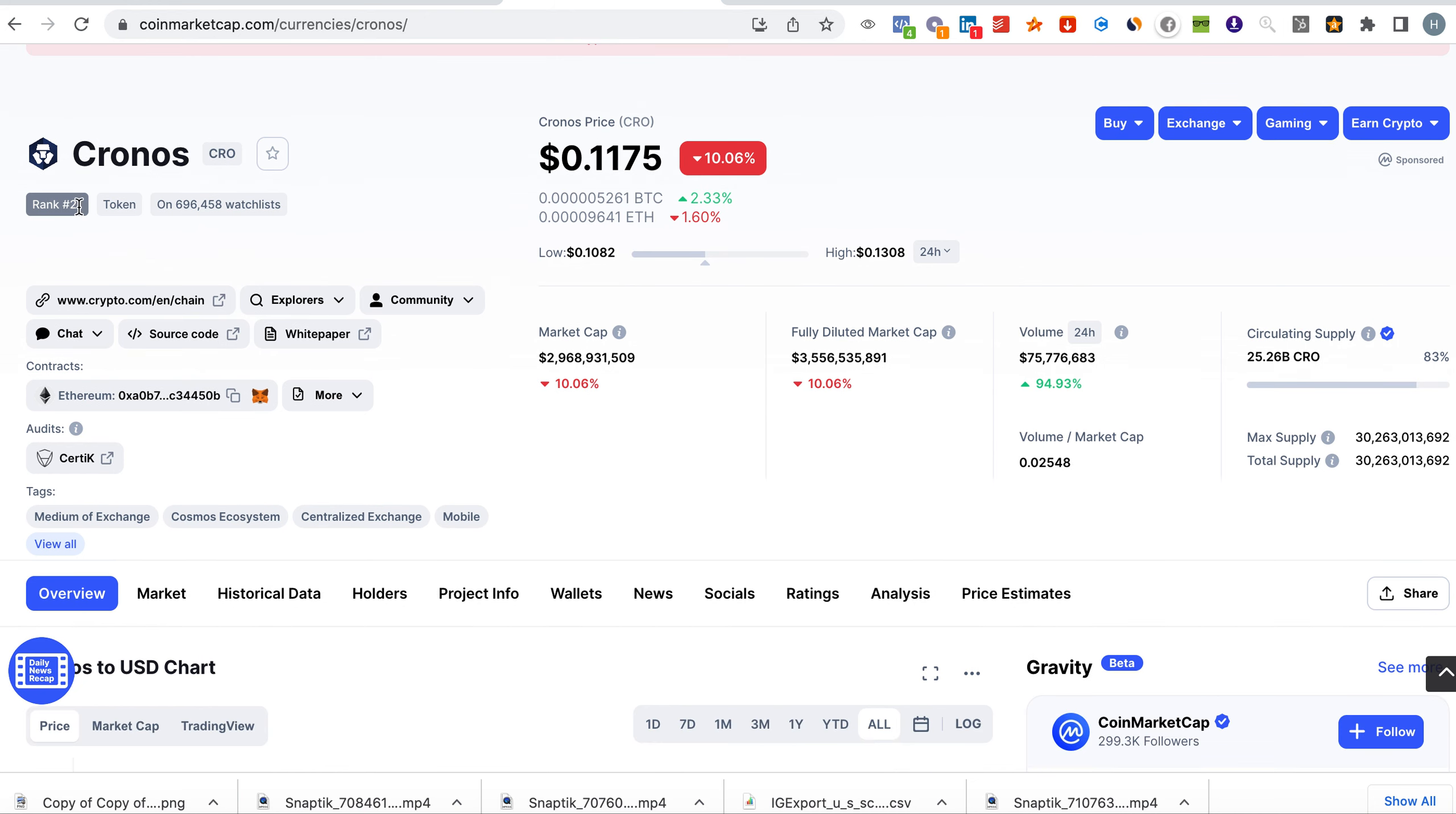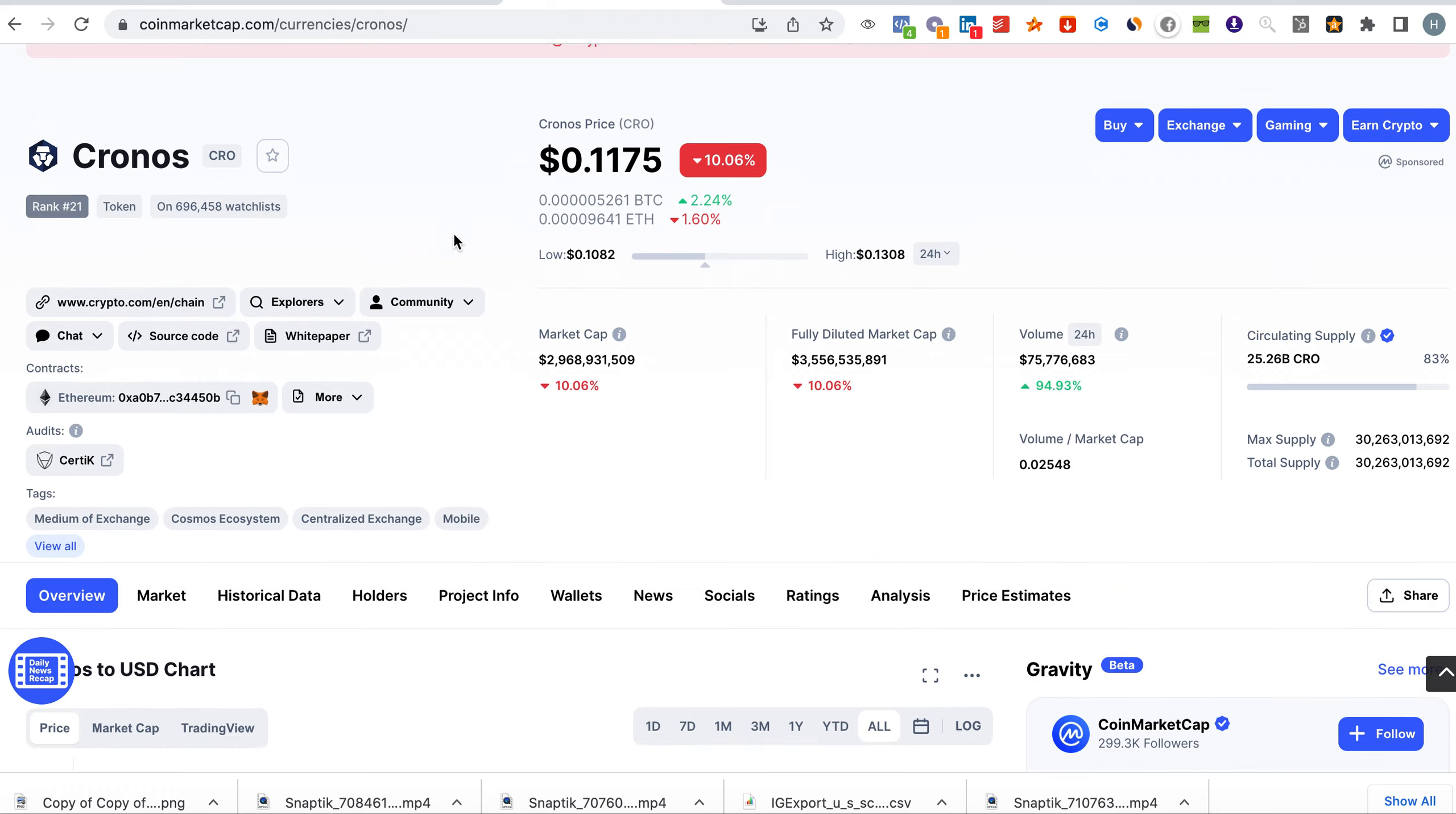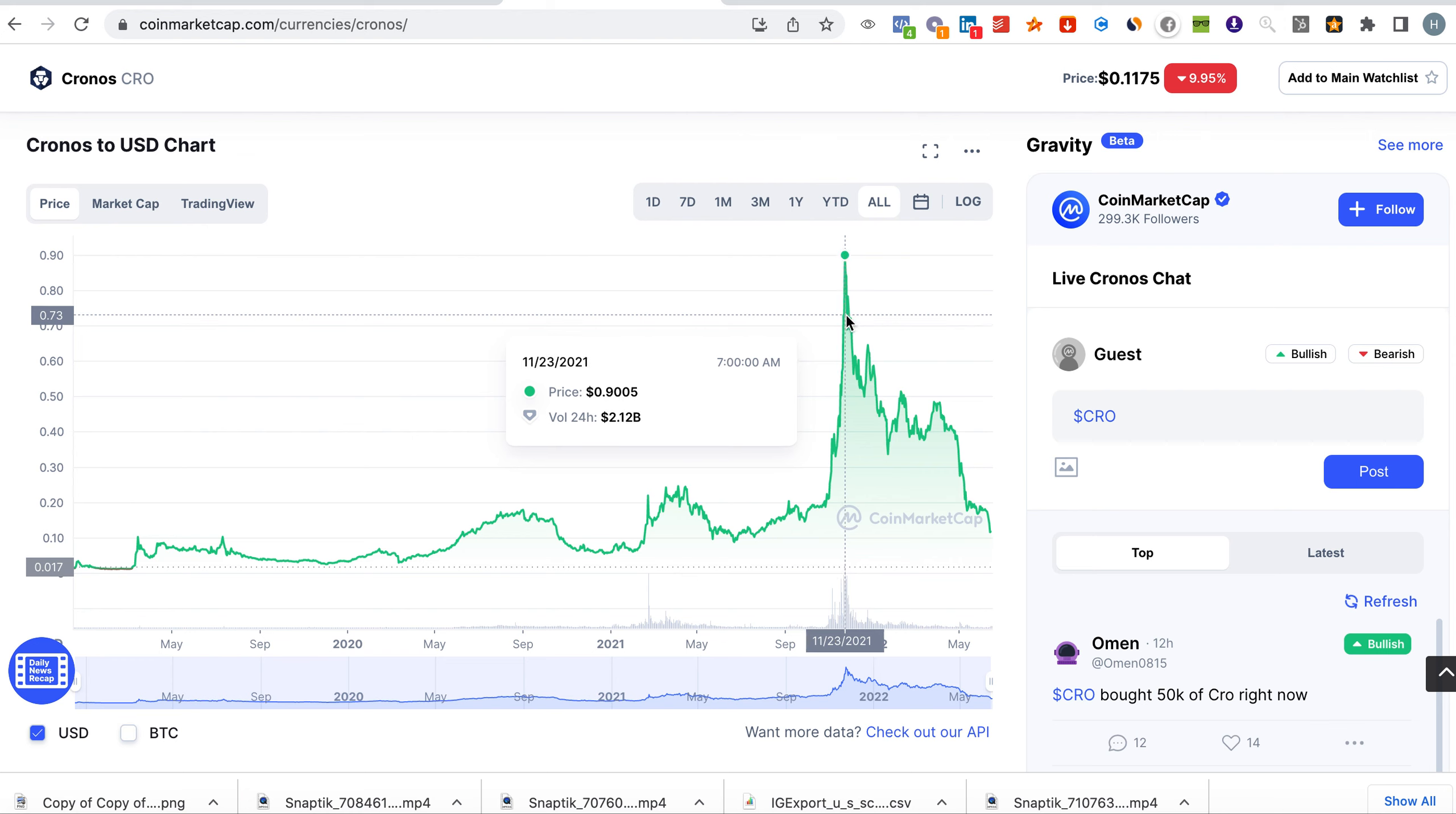So let's look at Cronos. You see Cronos right now is at 10 cents, 11 cents, which is very low if you compare it to the all-time high where it was before. It was at close to a dollar, at 90 cents, which is 9x from where it is right now.